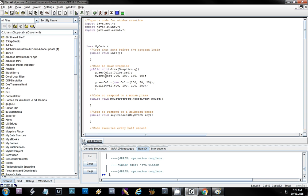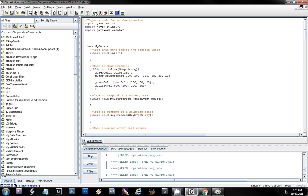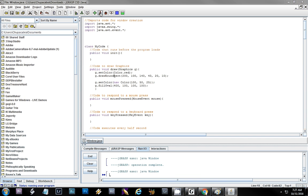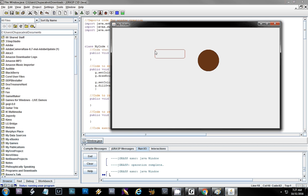So here I'll change drawRect to drawRoundRect and add the rounding parameters. Since it's 140 pixels wide, let's round 20 on the x and 10 on the y. If I run this, the rectangle has some rounding — 10 pixels on the y and 20 pixels on the x. That is a rounded rect.